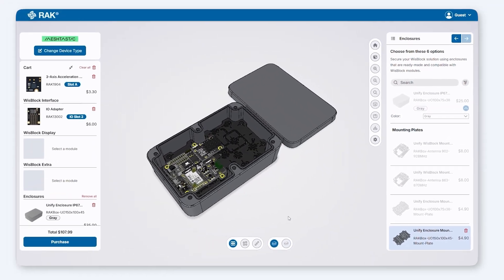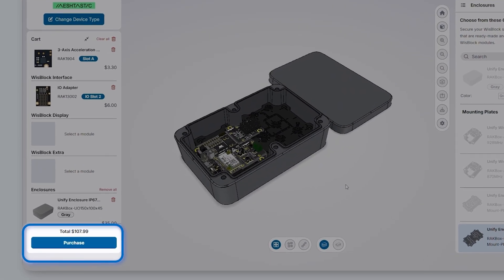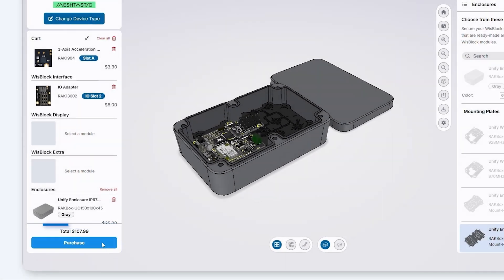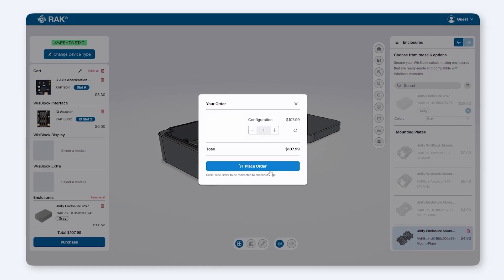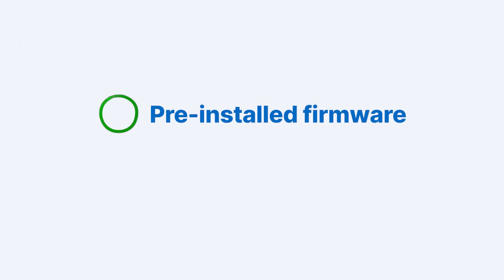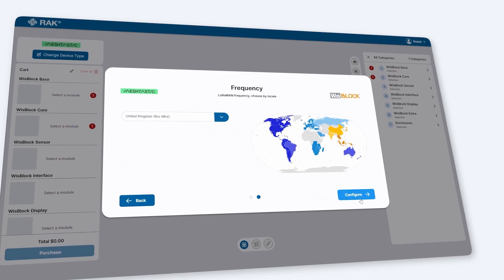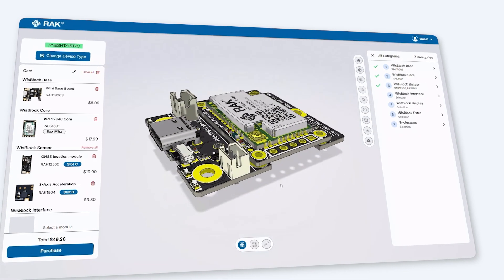I'll also select a mounting plate to secure the Baseboard inside the enclosure. Some plates come with onboard antennas for Bluetooth and LoRa, offering additional functionality. Once your design is complete, click Purchase to order your Meshtastic node. Rack Wireless will deliver it pre-installed with Meshtastic firmware, ready to use. In the future, we'll add custom enclosure options for even greater flexibility.